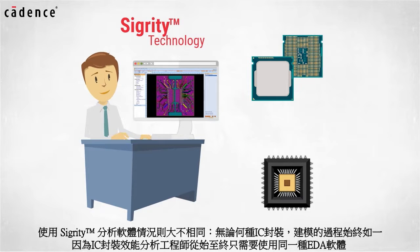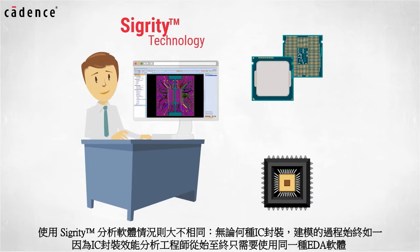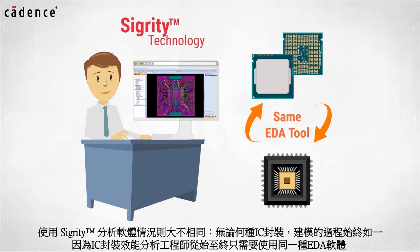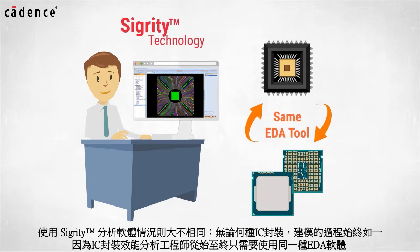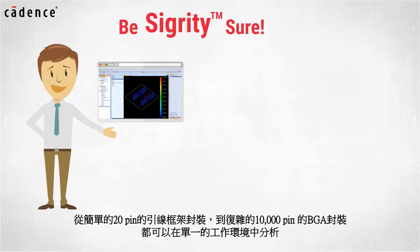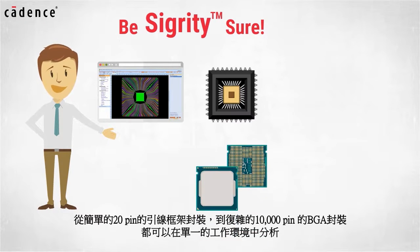With Sigrity, modeling of IC packages remains consistent because characterization engineers remain in the same EDA tool regardless of package type. Our single environment provides access to all of the required analysis engines for any IC package.